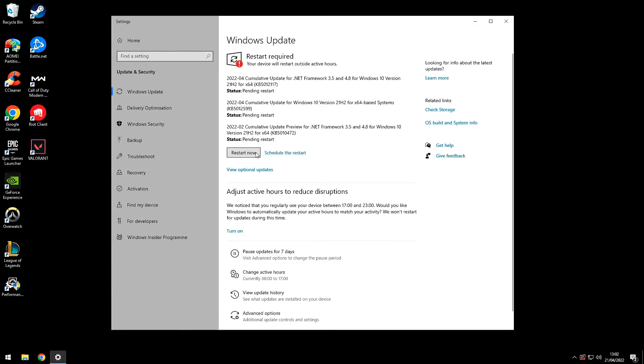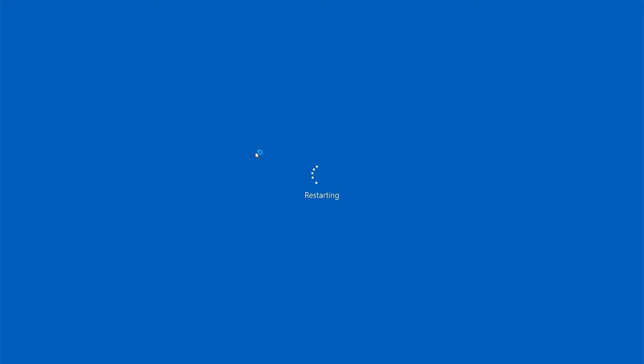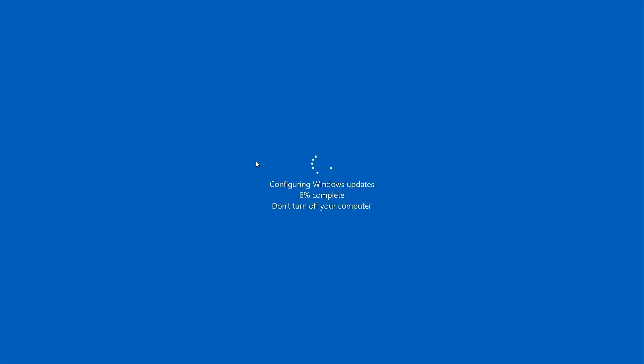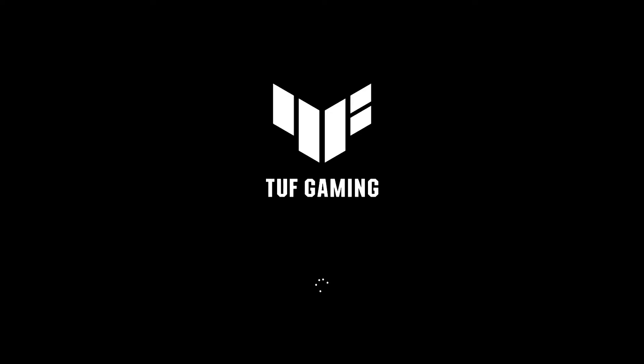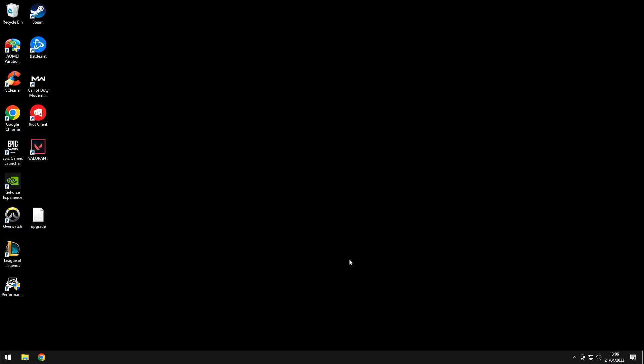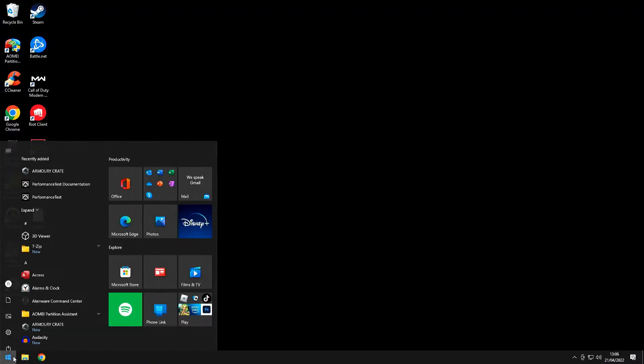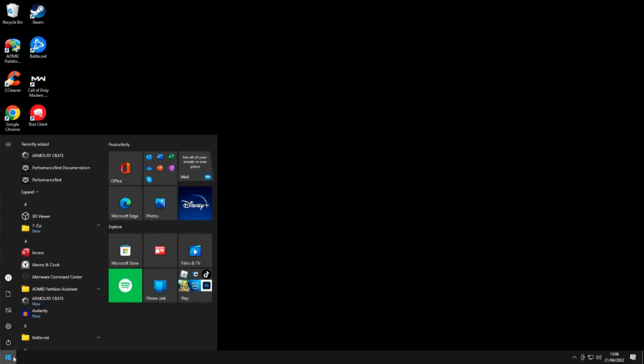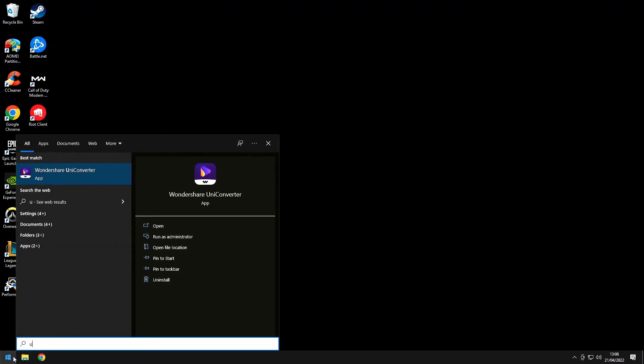Wait for all of the updates to download then reboot your computer again. The installation process will again reboot your computer several times. When it finally reaches the desktop, do perform another check just to make sure that no additional Windows updates are required.